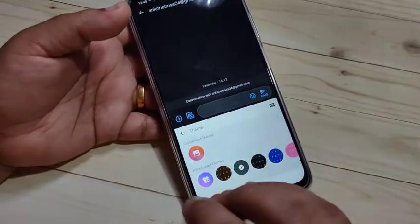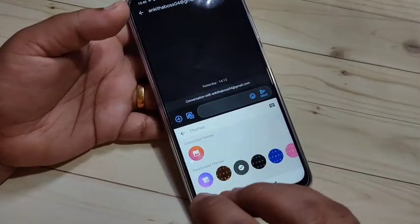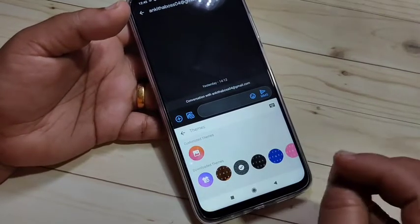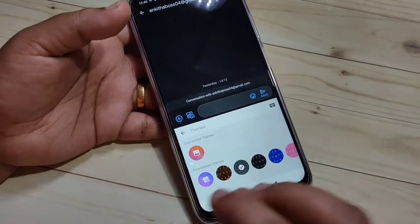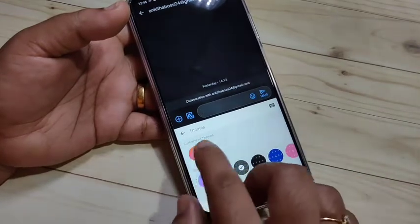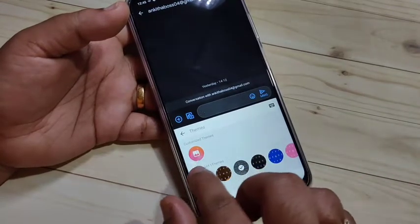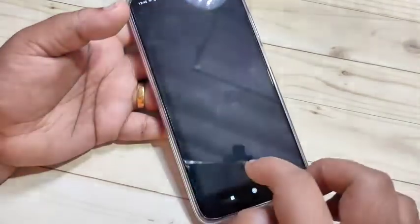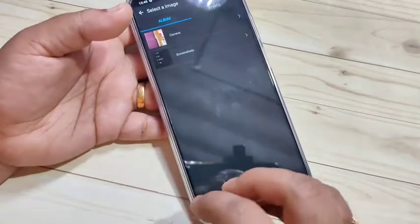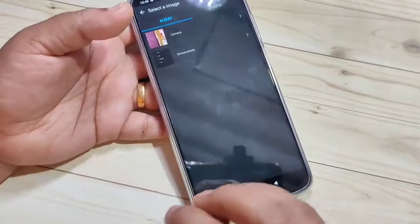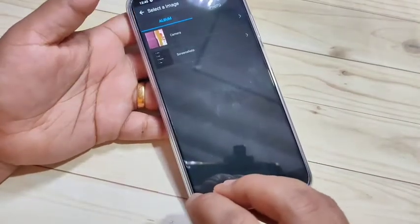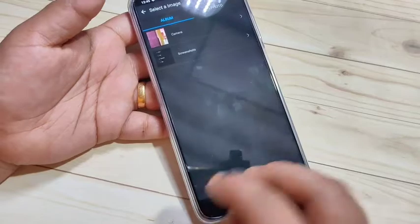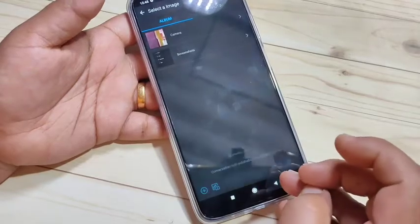If you want to customize your keyboard theme — that is, if you want to add a photo from your own device — here you can see one button under 'Customized Themes'. Tap on it and from there you can easily select any photo from your device and set it as the keyboard theme.